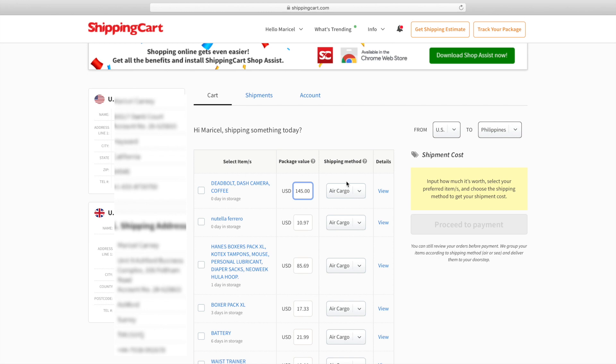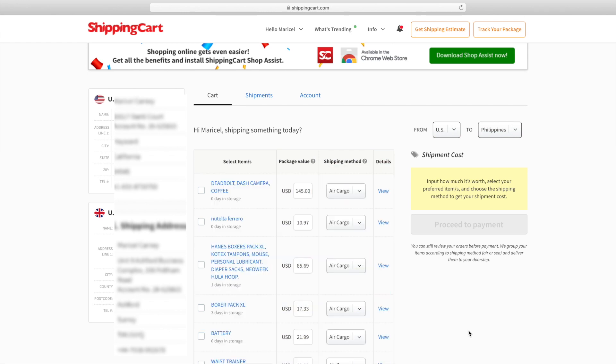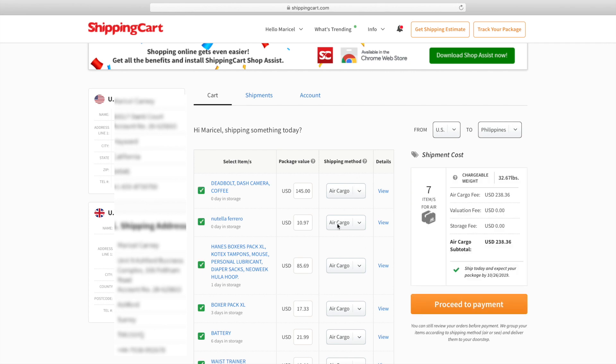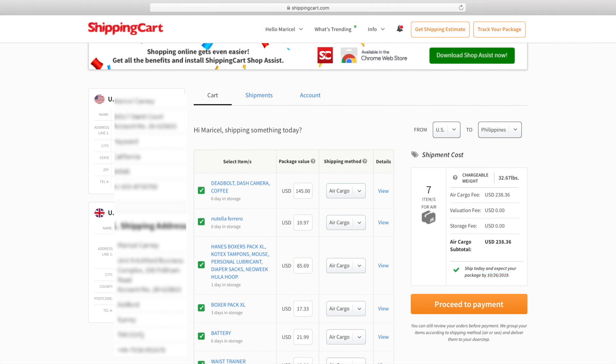Alright, let's do some, let's play some numbers. So if I ship all this for air cargo, they're going to charge me $238 for 10 days delivery only, and it's 32 pounds for the chargeable weight.